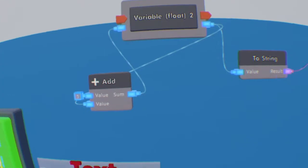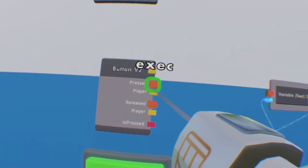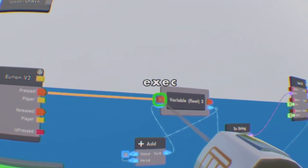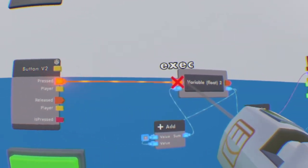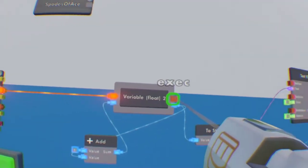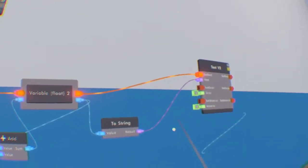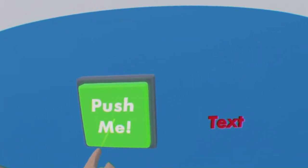Sorry about the lag spikes every now and then. It has been happening since the new hair update. And now we're going to wire the pressed to our variable and from our variable onto the set text. And that's all there is to it.